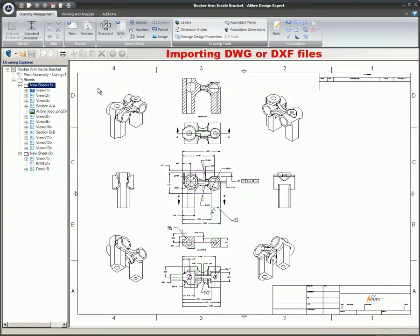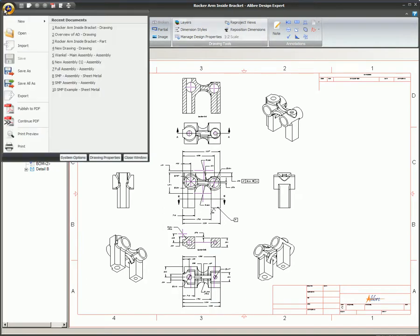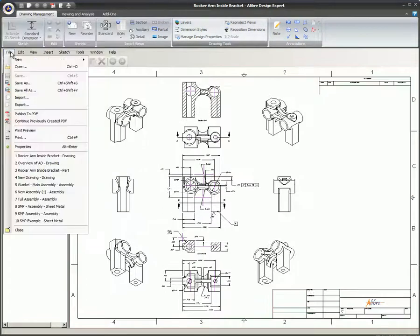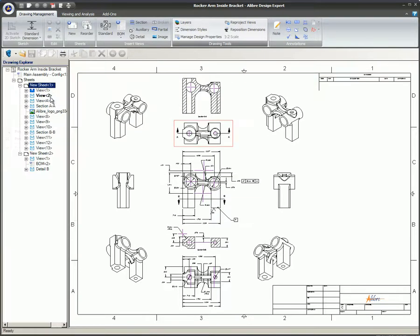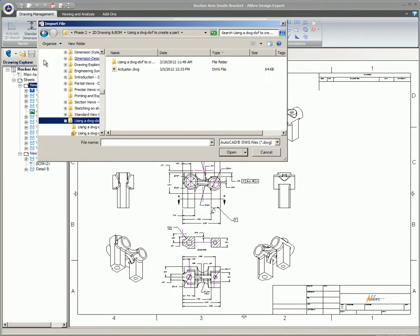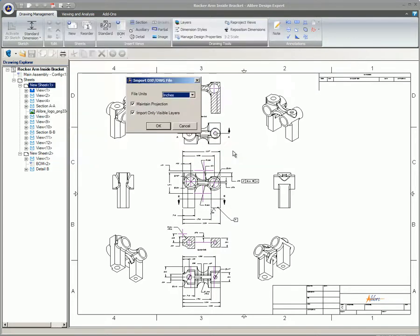Importing DWG or DXF files. You can find the import command under the Libre gem, under the File menu, or on the standard toolbar. All DWG and DXF files will open in a Libre 2D workspace. You will be presented with the Import DXF DWG file dialog.